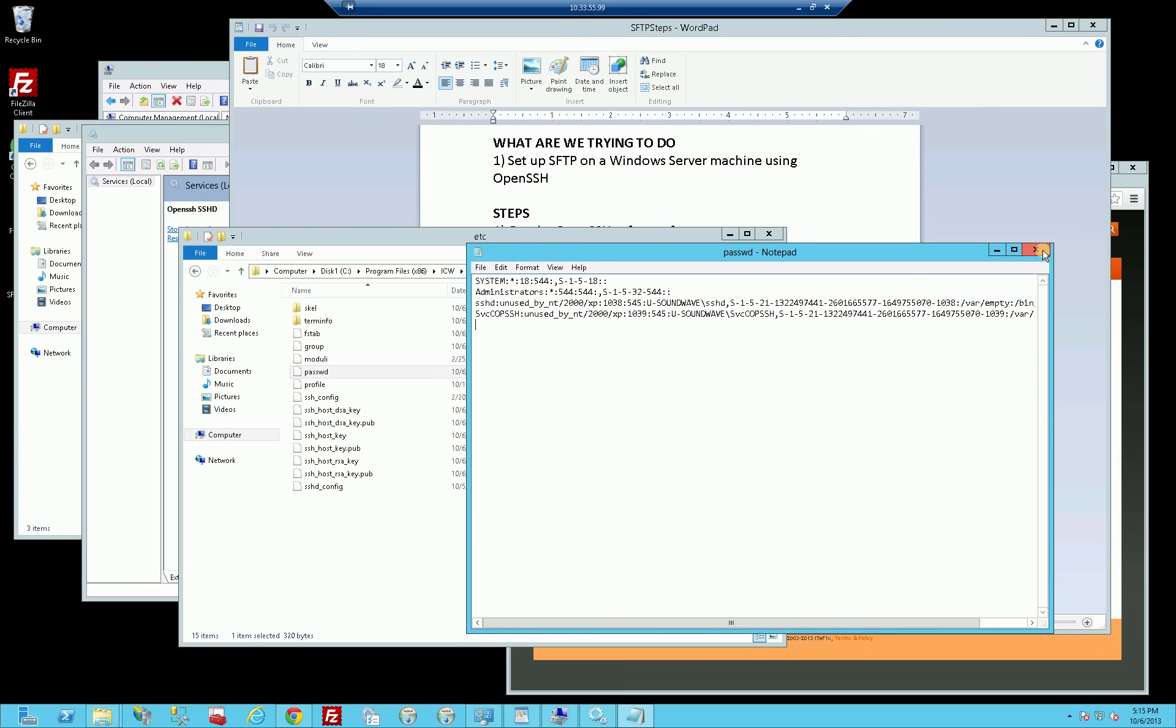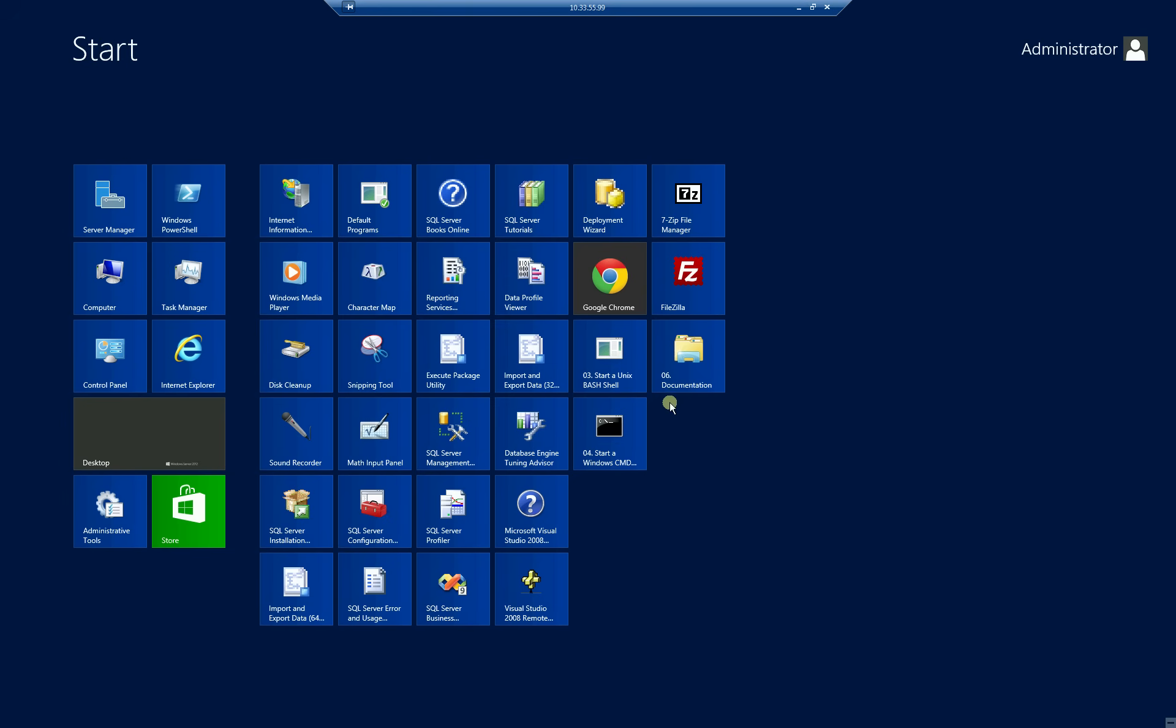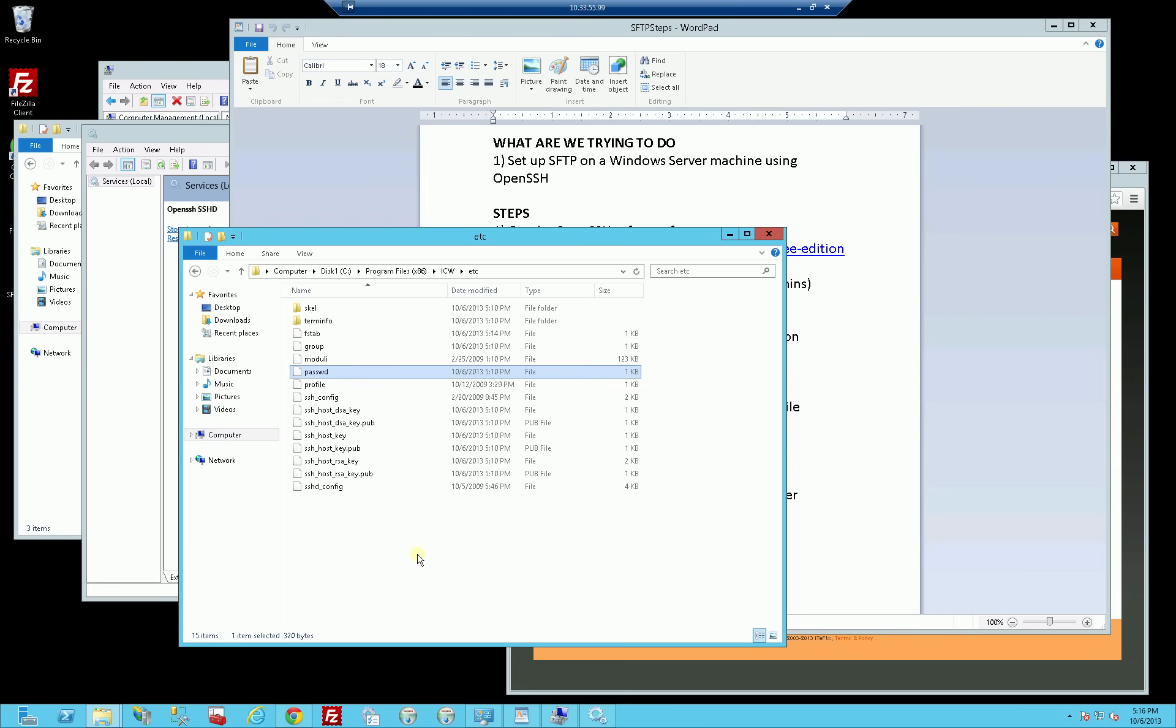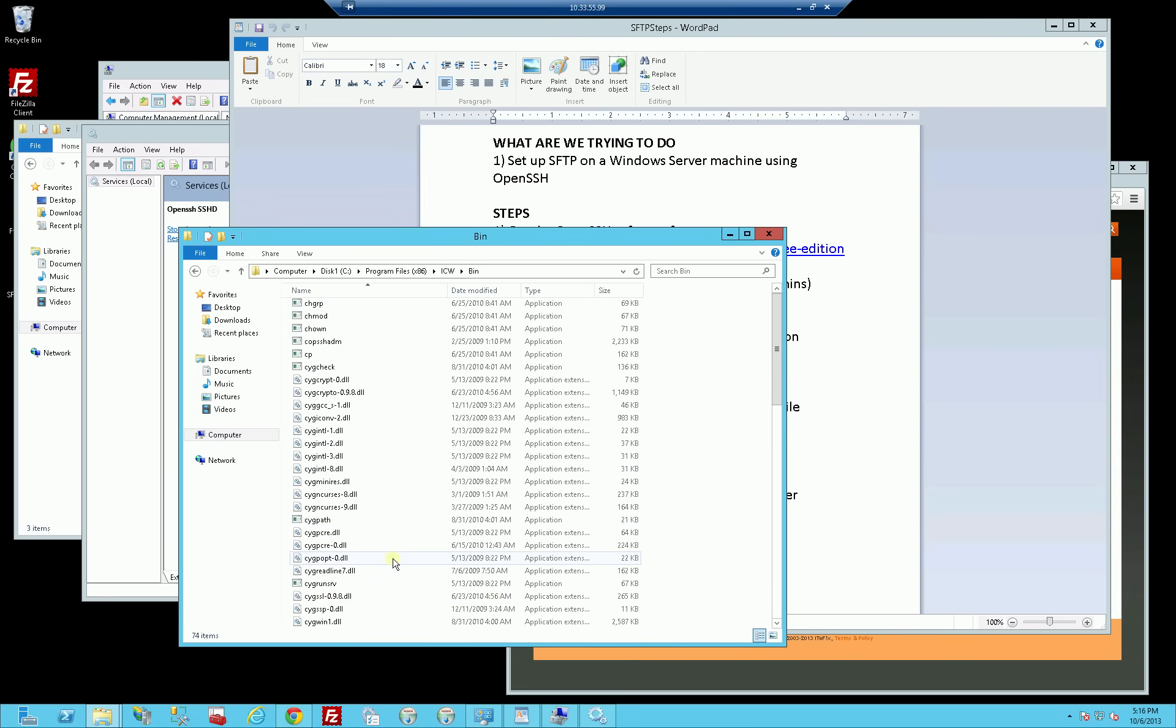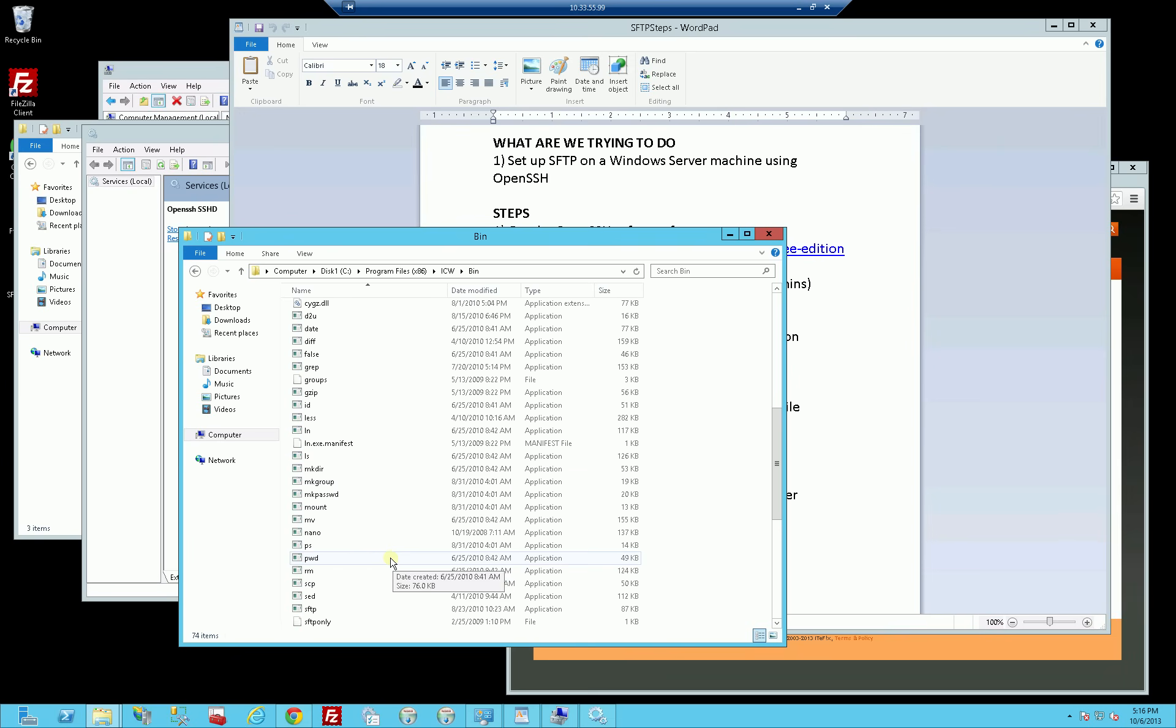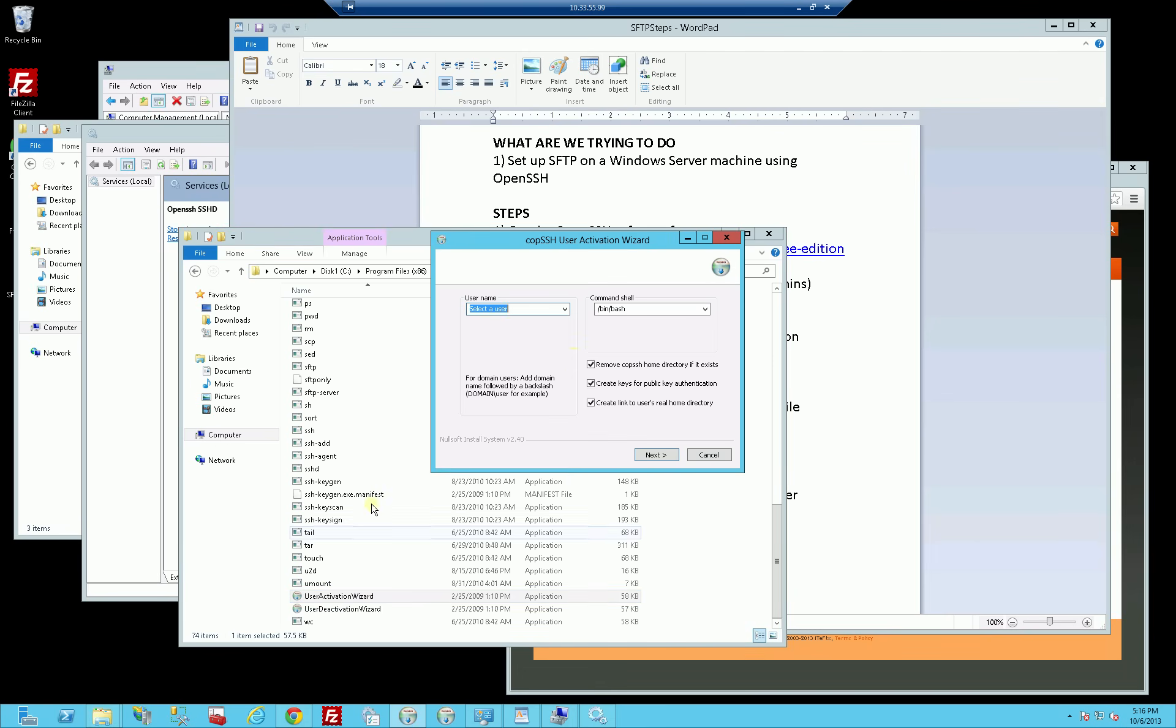It's really going to put an entry in here for that user into this password file. Let me demonstrate that now. If I go to the start menu, there will be some icons that are installed here, that is activate user. If I go into ICW in the bin directory, there's actually some utilities, User Activation Wizard. I actually put those in my task bar. If I double click on that in the bin directory.